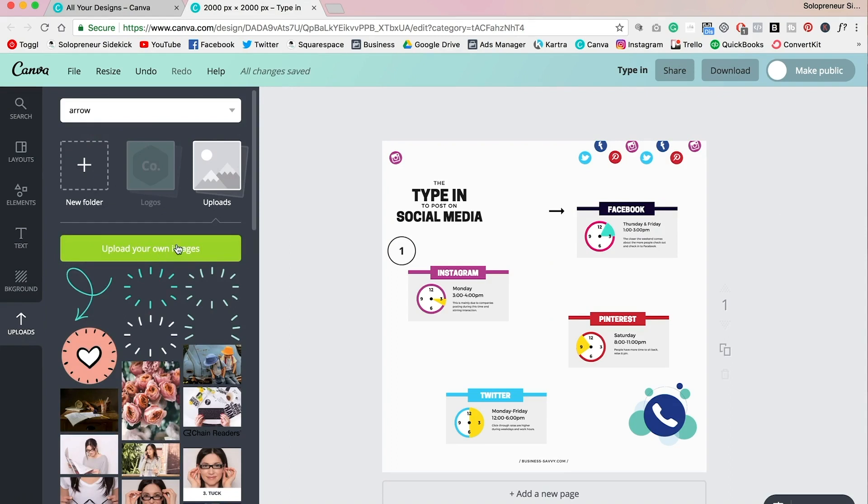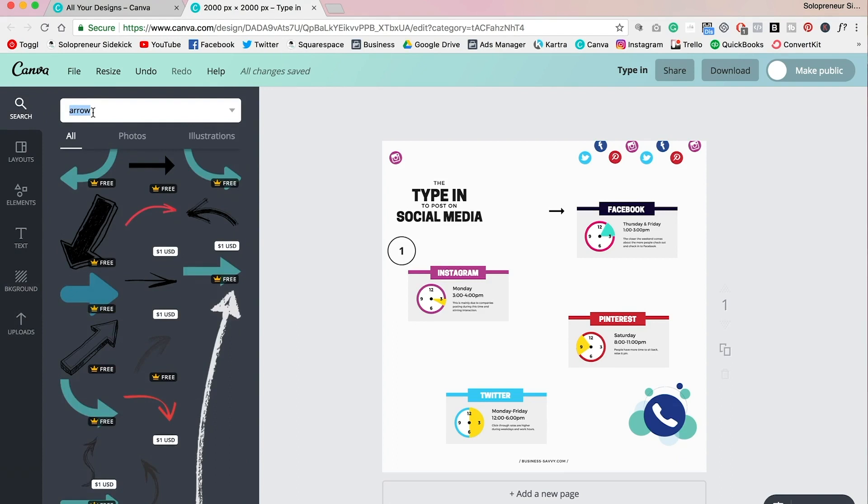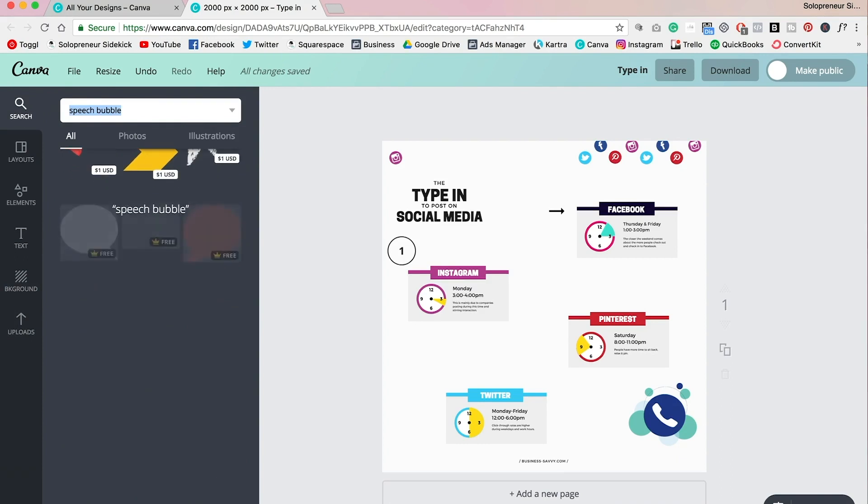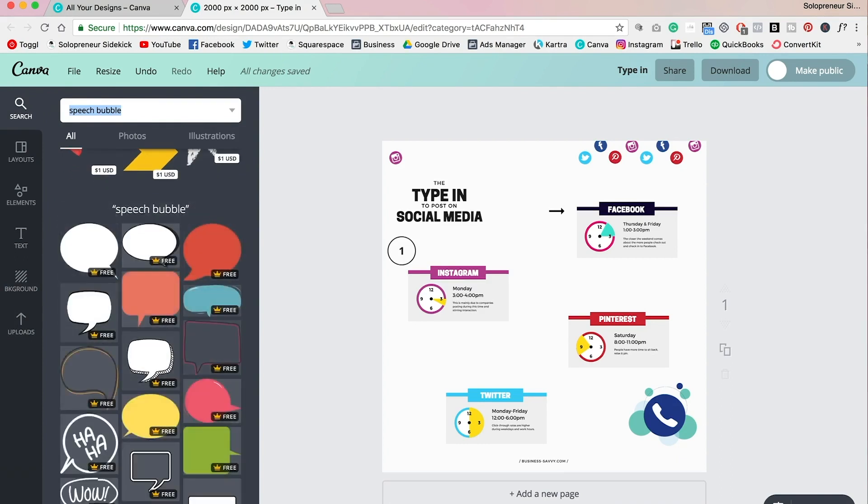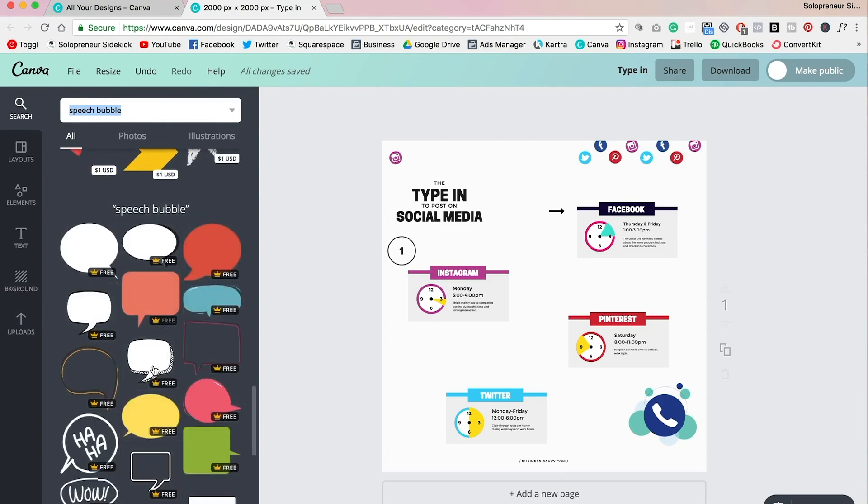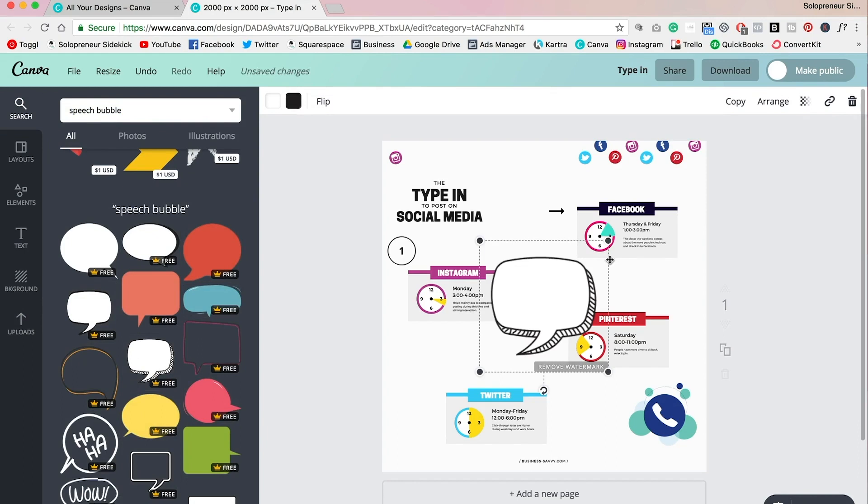And you can also upload any images that you want. If you click over here on uploads, you can click upload your own images, and that's how I was able to get the photo of me in there. So you can do that, you can add icons. You can really, with Canva, you can type in anything that you could want. So for example, if you wanted a speech bubble, you can type that in, which I made use of in mine.